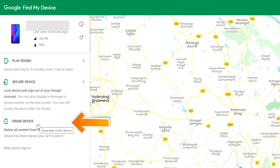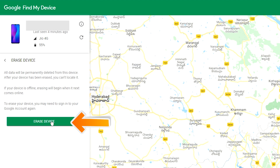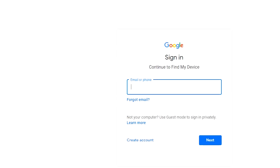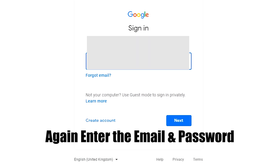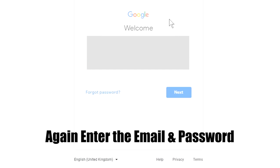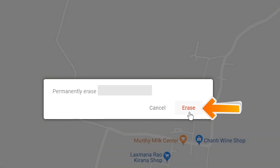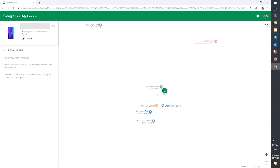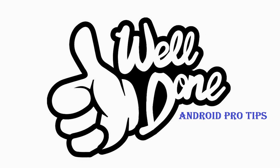Now click on the Erase Device option. Again enter the email and password. You will see the Erase All Data menu, then tap on the Erase option. Well done, you have successfully reset your mobile.